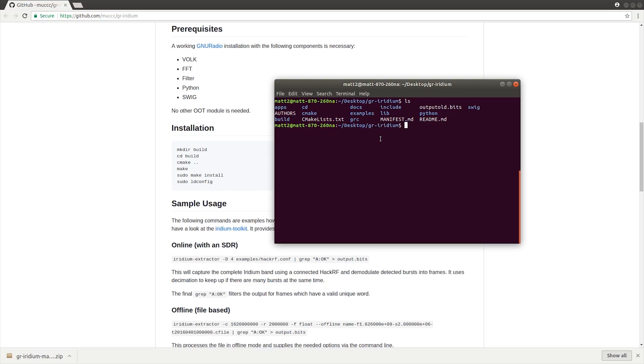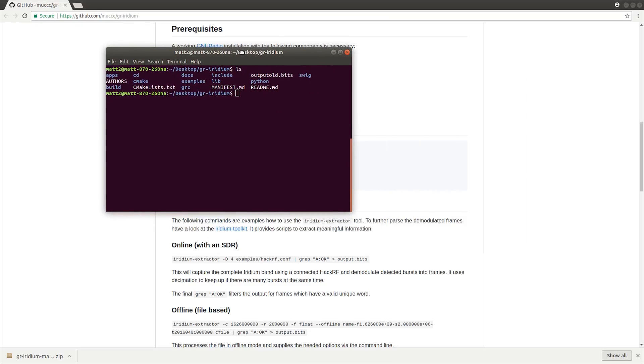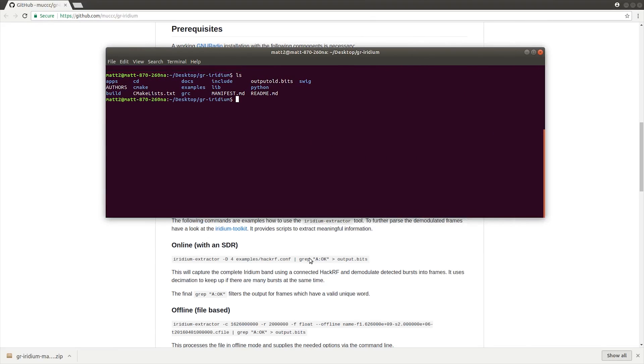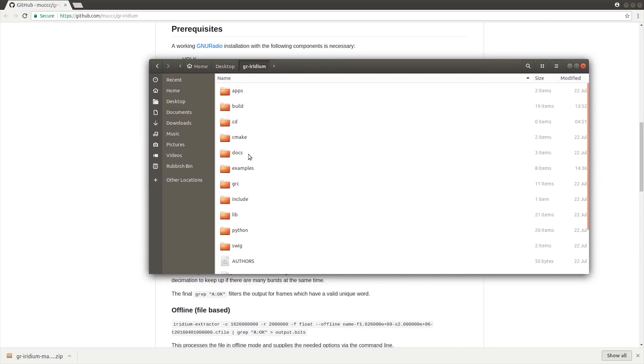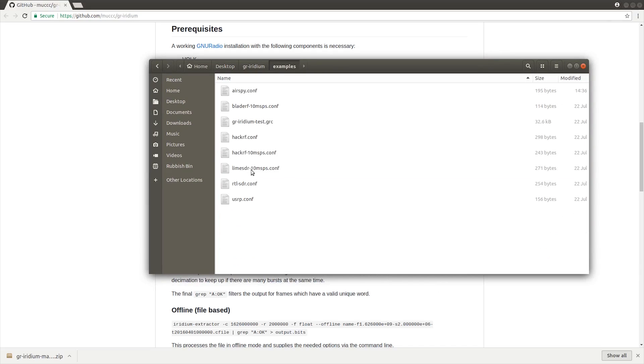If you haven't already, go ahead and plug in your SDR receiver. This next step is actually quite important. If you look here on the documentation, you've got online with an SDR. This means it's going to real time capture from the Iridium satellite through your SDR receiver and record it to a file called output.bits. In the examples folder, you'll see some config files. You just need to choose which one you're using. For me, I'm using an AirSpy.